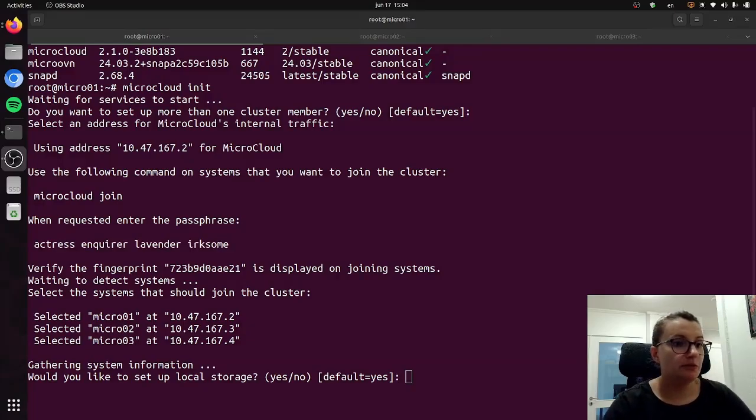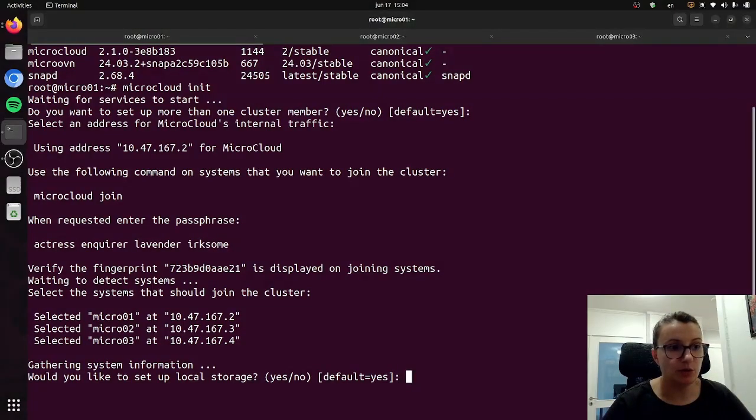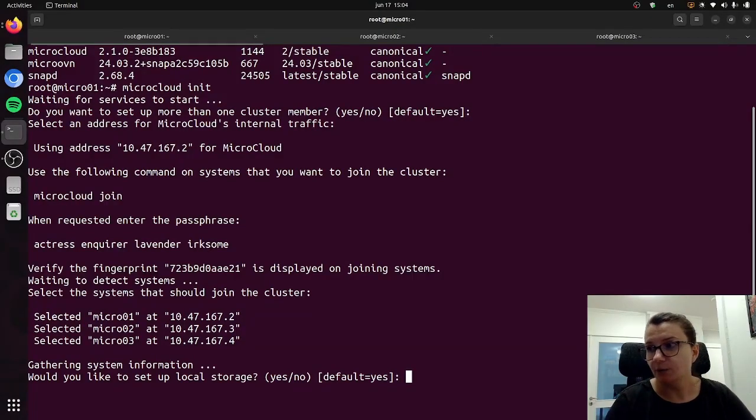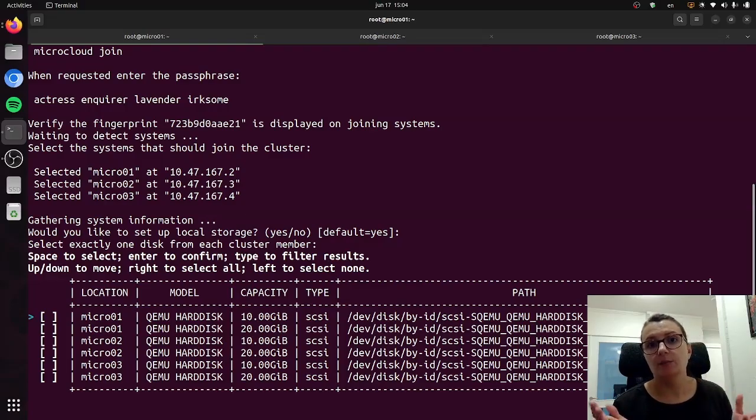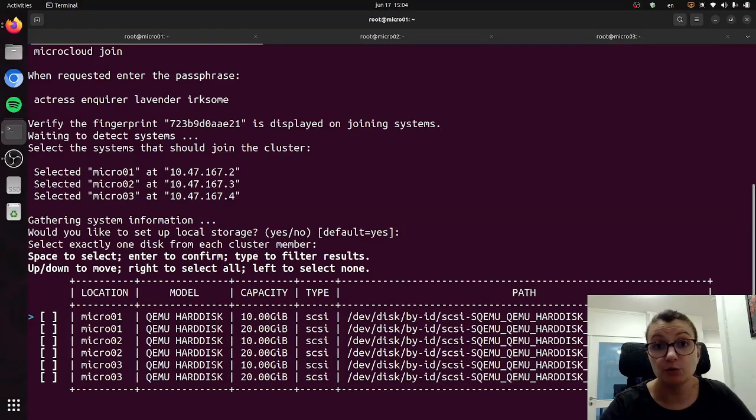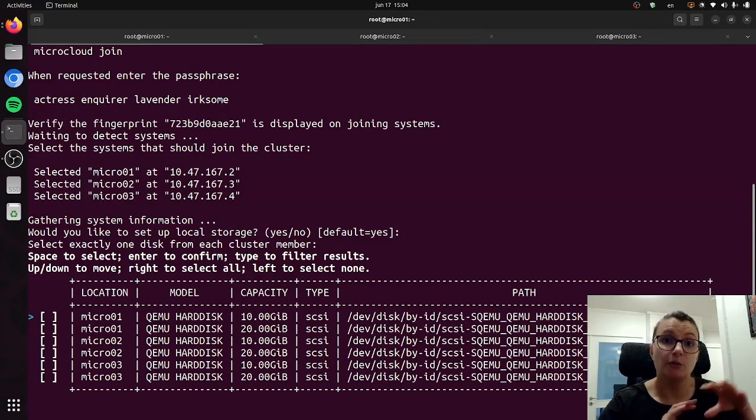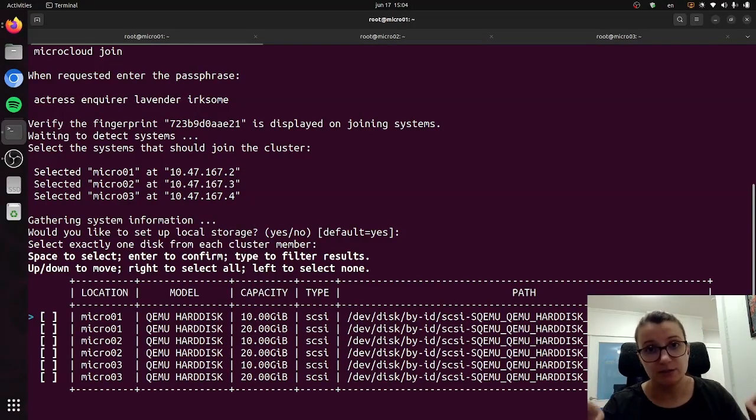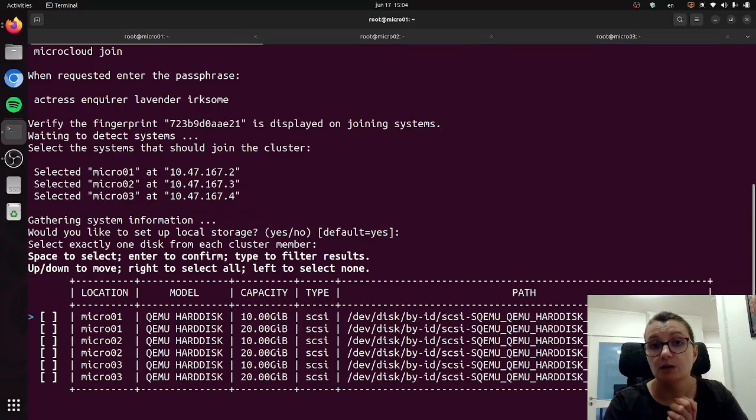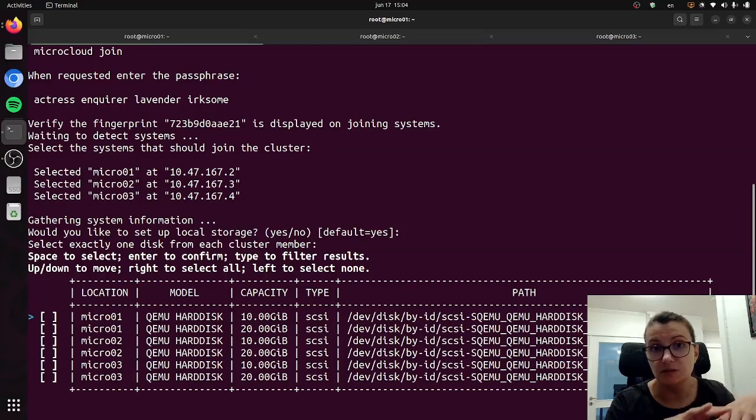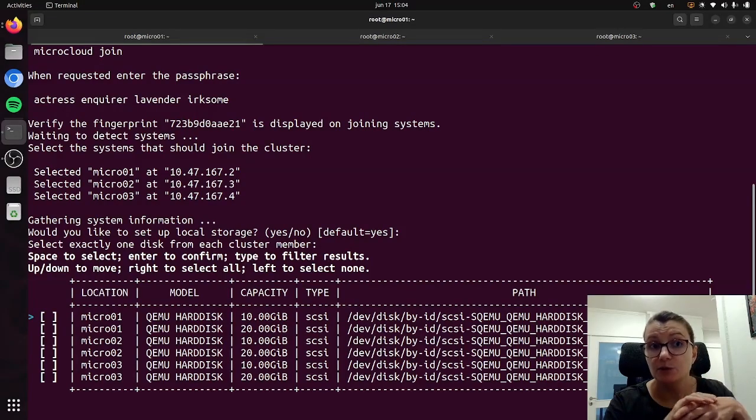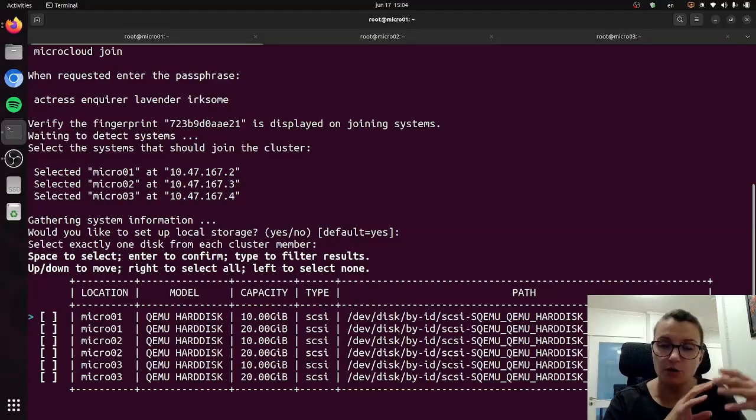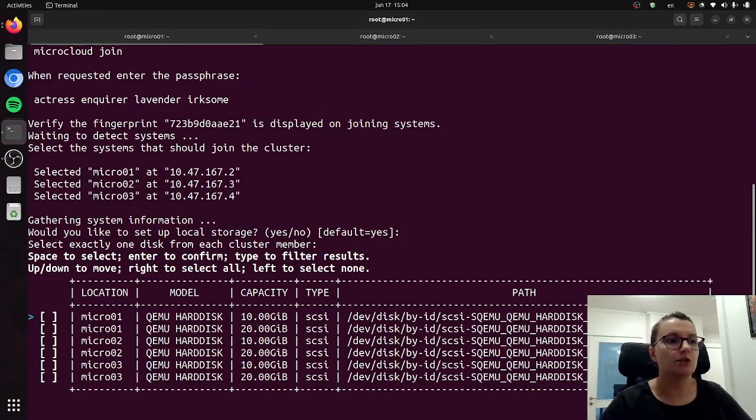So the first thing that I'm being asked here is if I would like to set up local storage, which yes I would like to do, so I will just press enter and then it will show me all the available disks that I could use for this. Now MicroCloud supports both local and distributed storage. You can deploy one or the other or both. In my case I want to utilize both, which is why I made sure to have six specific disks that are available for MicroCloud, which means two for each system, one for local one for distributed storage.